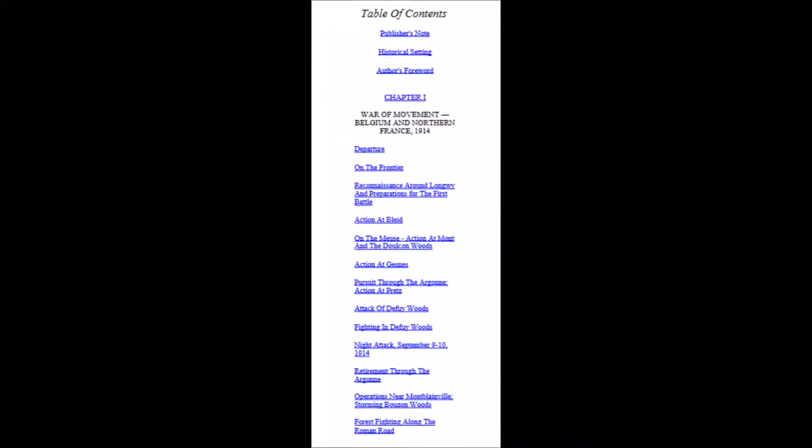Now we have a table of contents, which, regrettably, due to the transition into e-book format, will not bear the actual pages up against it. Nonetheless, we shall read it anyway because it does help with providing context. Table of contents: Publishers' note, followed by historical setting, followed by authors' forward.